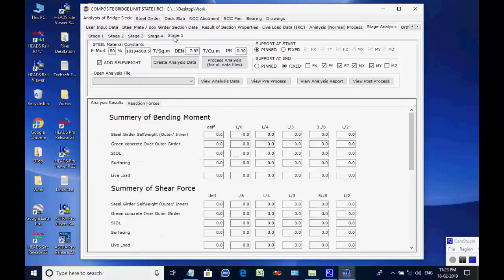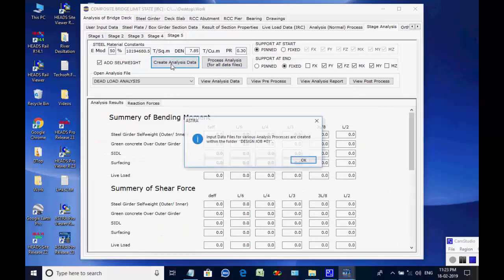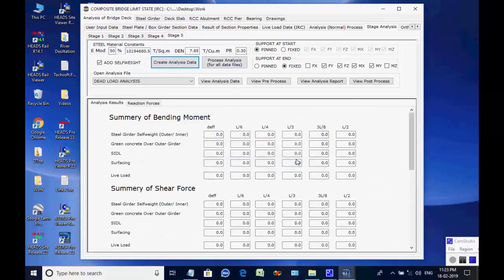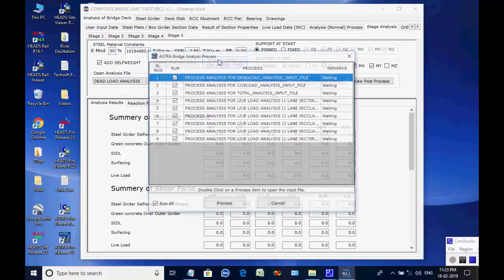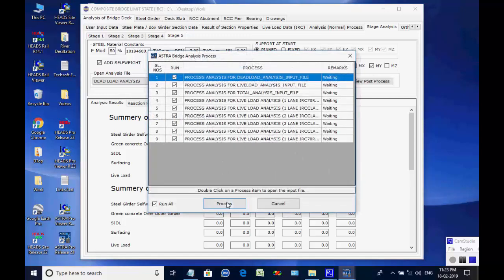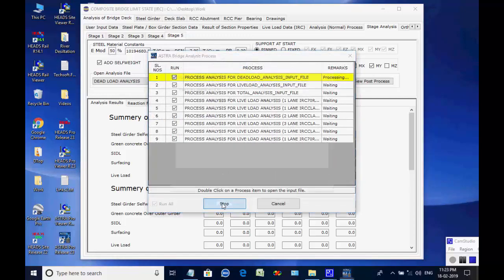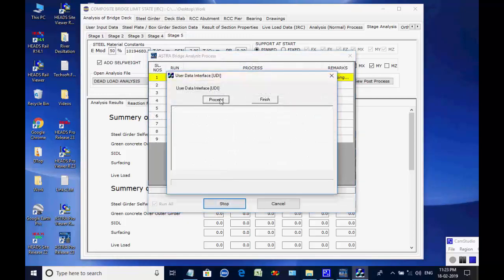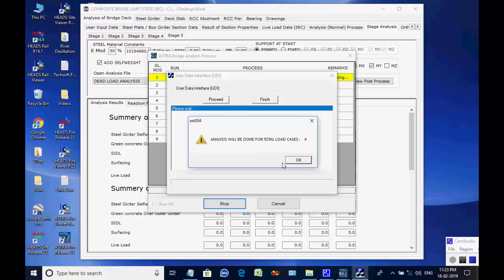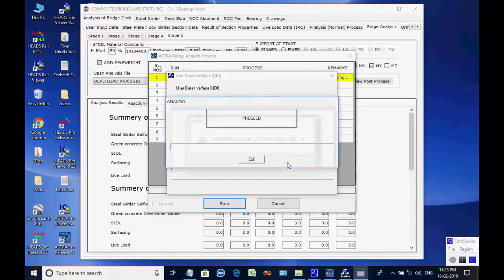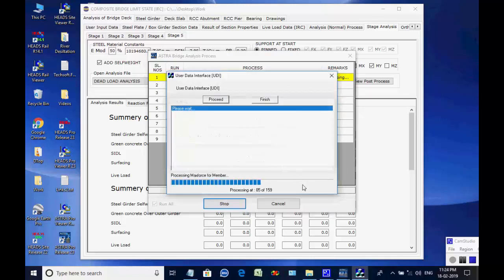Click on button to create analyses data for all eight processes. Like basic analysis, all eight analyses are done one after another and finally the maximum member forces and support reactions are obtained for stage five.